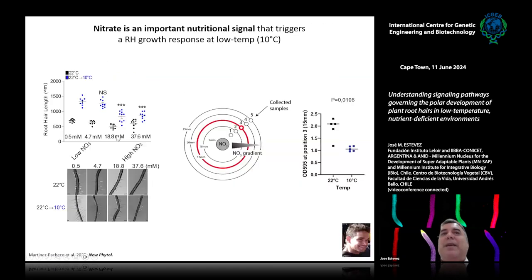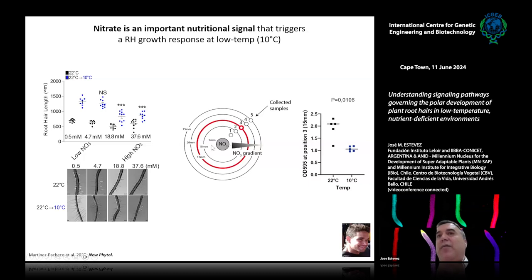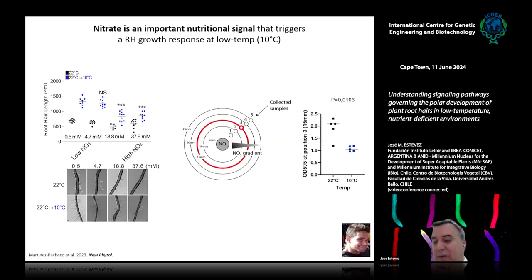When we increased the amount of nitrate at 10°C, the upregulation of root hair growth also disappeared. This was the first indication that nitrate may be one of the nutritional signals affected by temperature. In agreement with that, when we measured the diffusion of nitrate in an agar plate at 10°C versus 22°C, the diffusion at 10°C was much lower. The amount of nitrate reaching a given distance was significantly reduced at low temperature, confirming that nitrate diffusion is being affected.